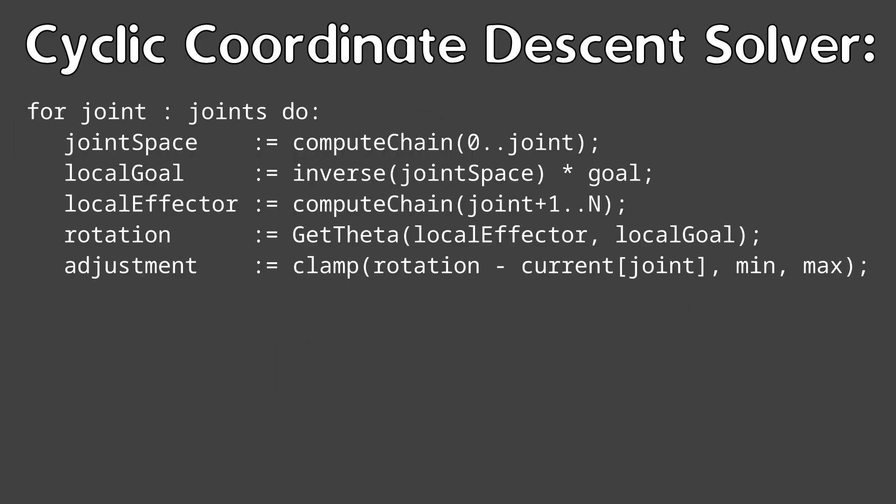The basic cyclic coordinate descent algorithm is as follows. For each joint, convert the goal to joint space, convert the effector to joint space, get the rotation between the two vectors, and finally clamp the value to the joint limits.